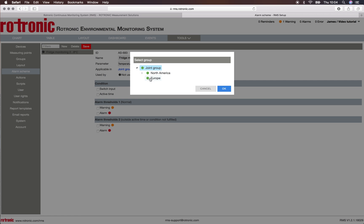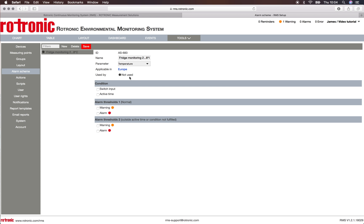Here we're talking about temperature. It is applicable — I go to the group and I say 'Europe', as in Europe and America they can have different standards. At the moment it's not used. Then we can set various conditions: does a switch input have to be activated, is there an active time? And then we can put down the thresholds. Threshold one is for the normal working period, and threshold two is outside of the active time condition.